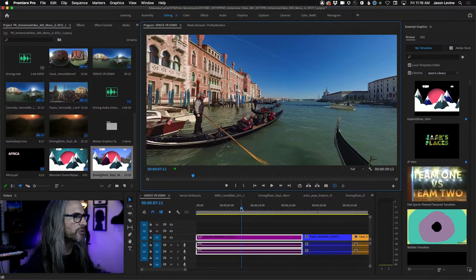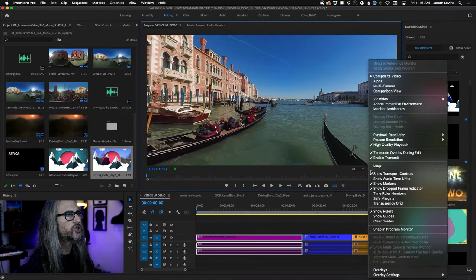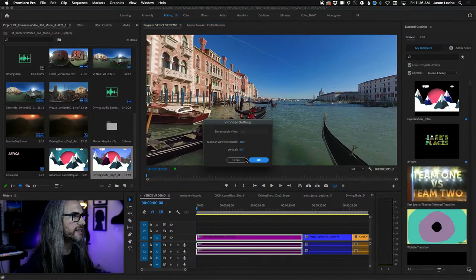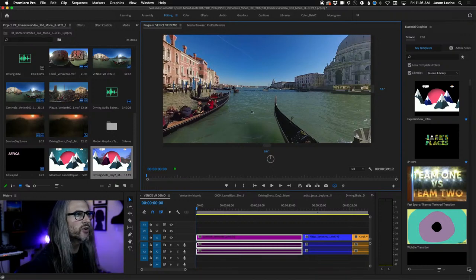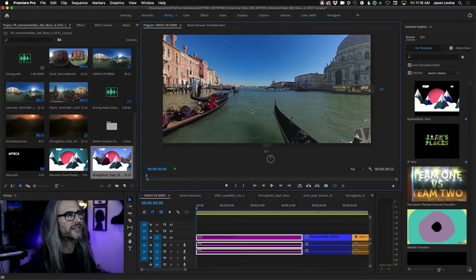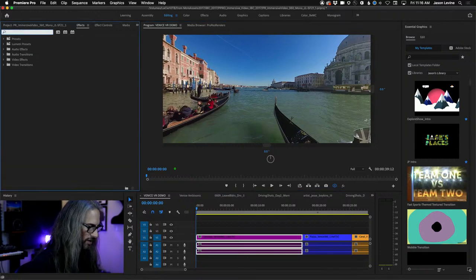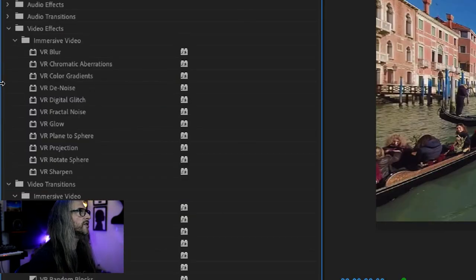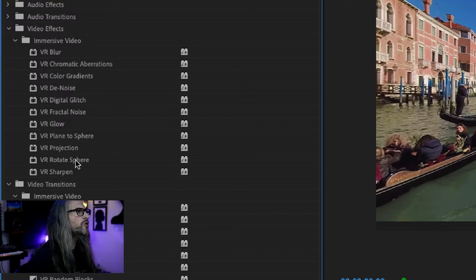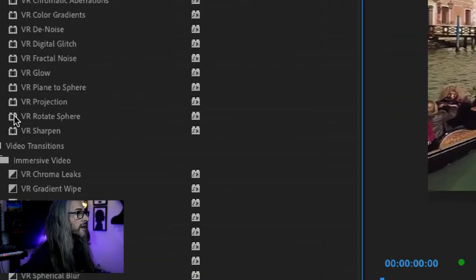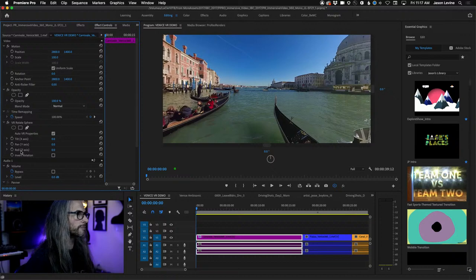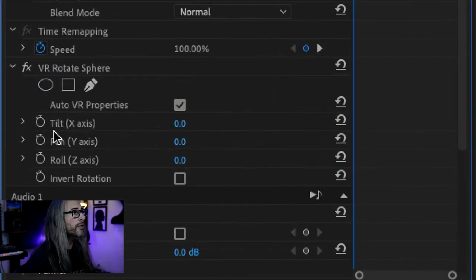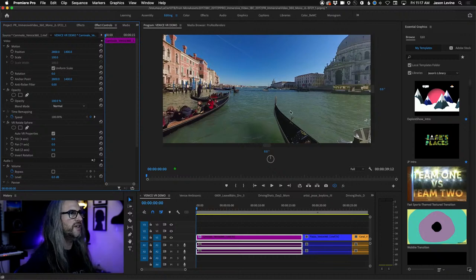Let's talk about changing the starting orientation because this is always the first thing people ask me. When it's at 0, 0 — this is the starting orientation of this clip. Let's go up to Effects, type VR, and you'll see under Effects we have two folders for immersive video. The one you want to use to change the starting orientation is called VR Rotate Sphere. Simply drag this onto your clip and go into Effects Controls. Now you're going to see three simple parameters — Tilt X, Pan Y, Roll Z.